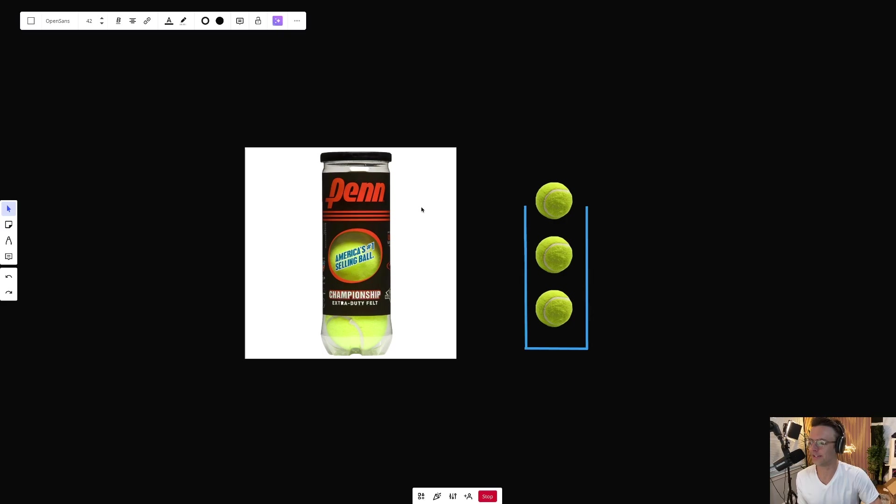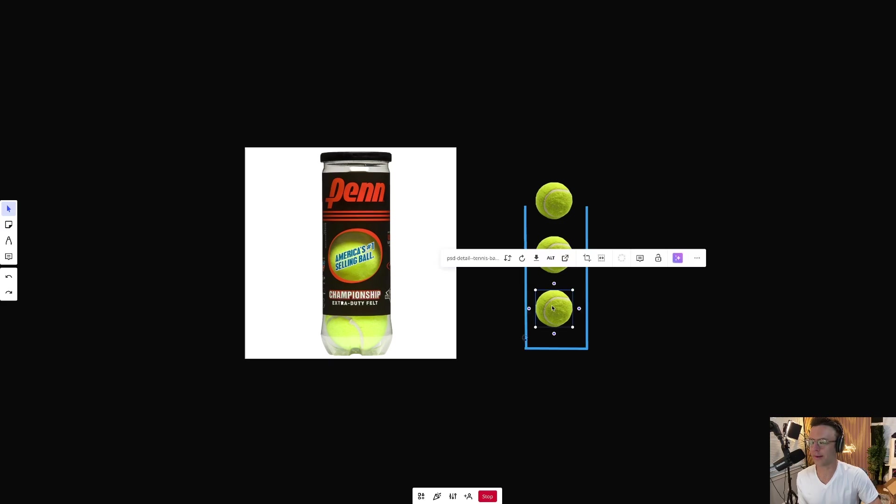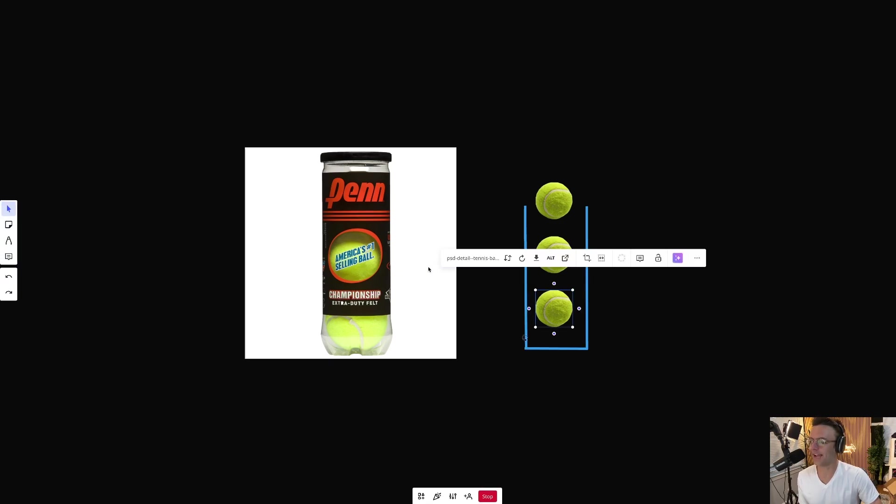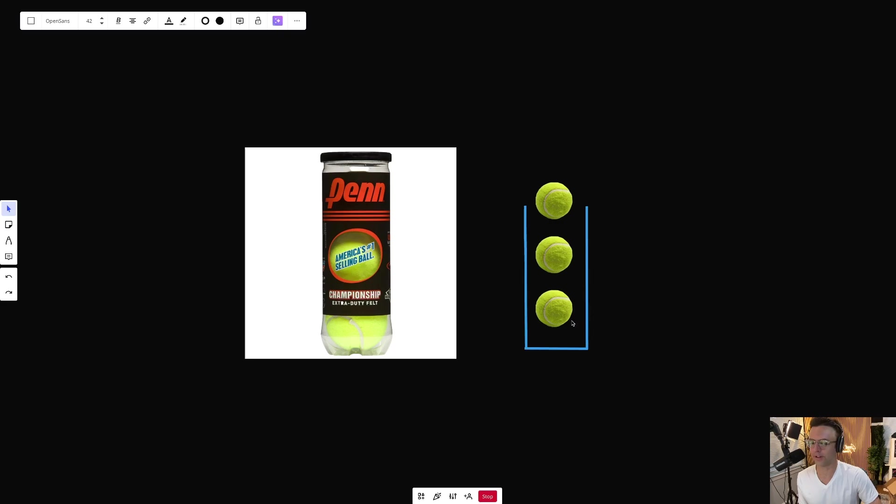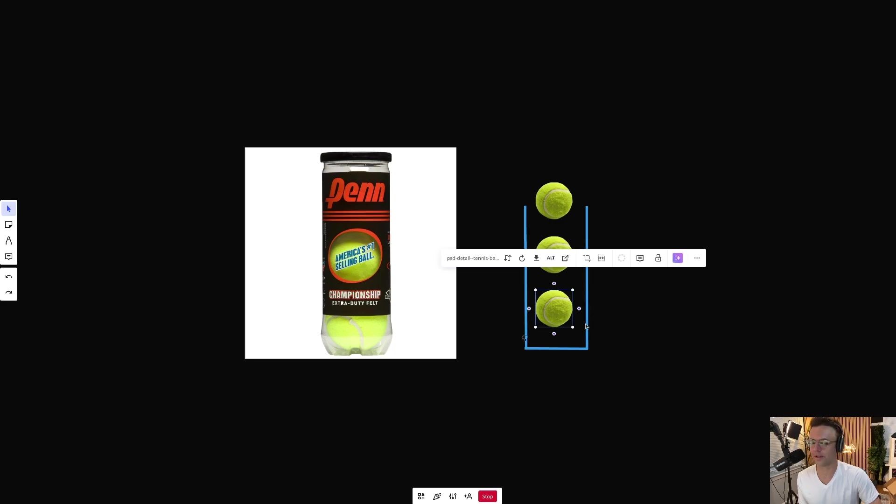But this can of tennis balls functions very similar to a stack because you cannot grab the bottom tennis ball out of a tennis canister. There's a piece of plastic blocking you.